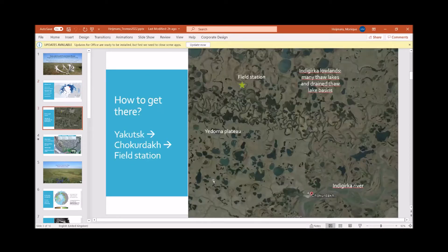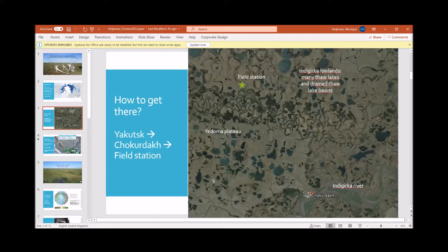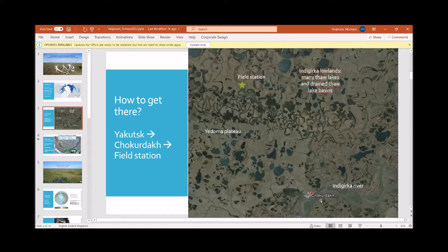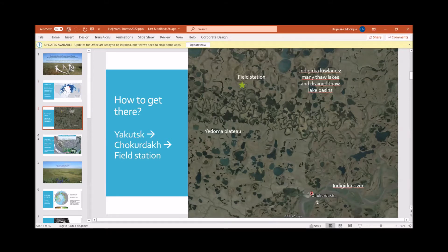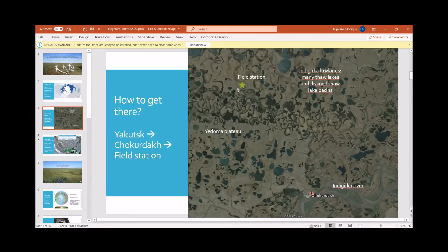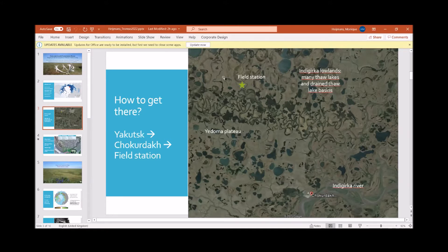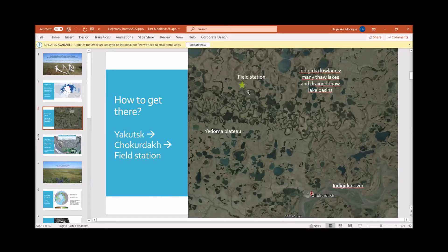So how to get to this field station? Well first we have to travel to Yakutsk. Then there is a flight from Yakutsk to the town of Chokurdakh. You may see that this place is on an outcropping of this Yedoma plateau, and from Chokurdakh we travel by boat on this meandering river to get to the field station. You can see there's lots of thaw lakes and drained thaw lake basins, and indeed the Russian field station is located in an old drained thaw lake basin.